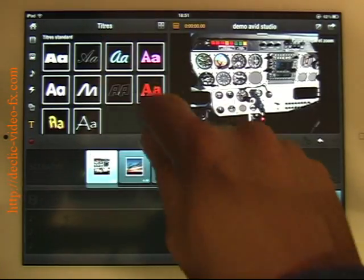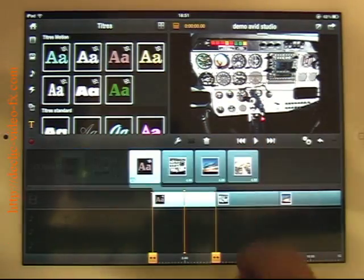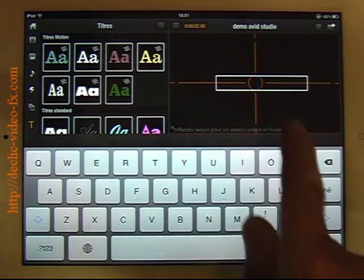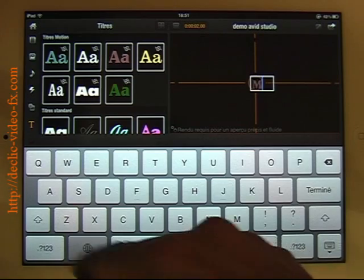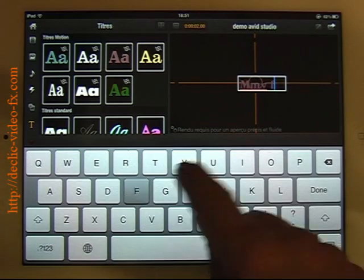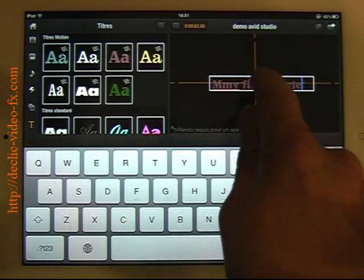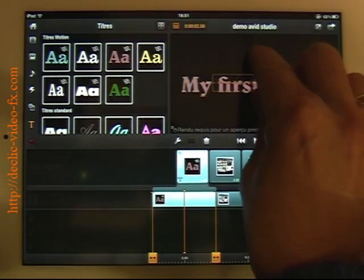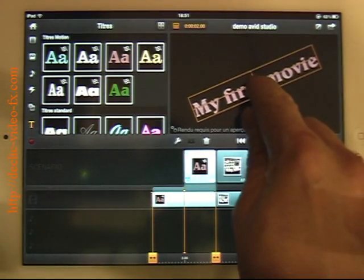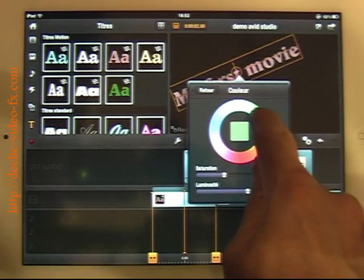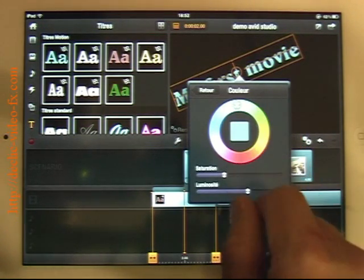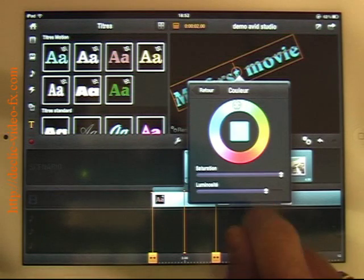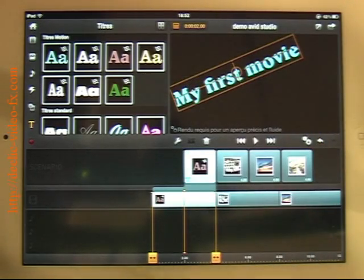Now I will add a title. Let's take this one first. I will change the text here. My first movie. I can do like this to move the title to make it bigger. I double click. I can access the color. Okay, not so good. Okay, much better. And also the size dimension.